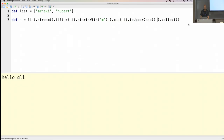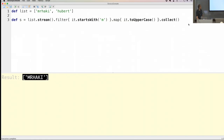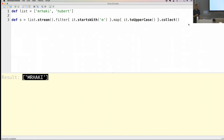I want to filter on everything that starts with the letter 'm' and then do toUpperCase on it. You can see the end result — I'm still using the Java 8 Streams API, and instead of lambdas I can use closures. It still works, which is really, really good.